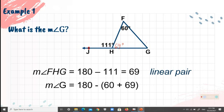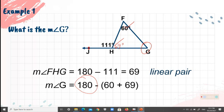To find the measure of angle G, we use the fact that the sum of the three angles of a triangle equals 180 degrees. So we calculate 180 minus (60 plus 69) degrees. Therefore, the measure of angle G is 51 degrees.